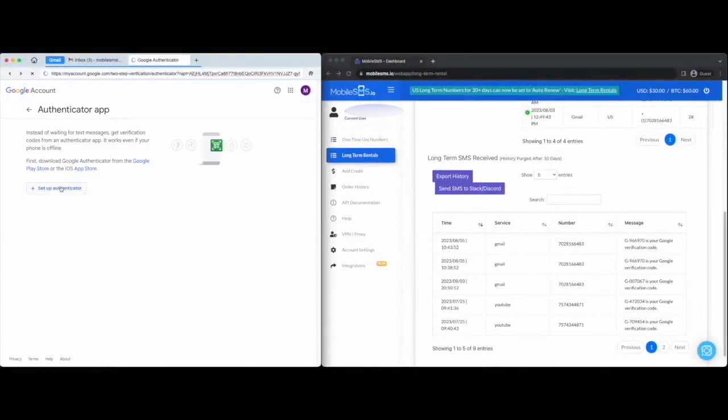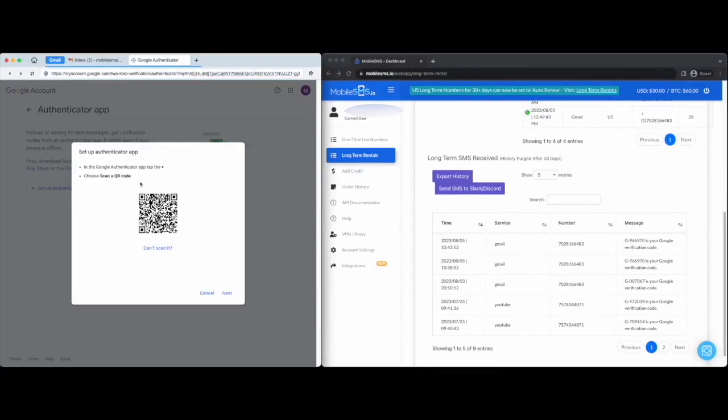Second option is by using an authenticator app that you can download from the Google Play Store or the Apple App Store.